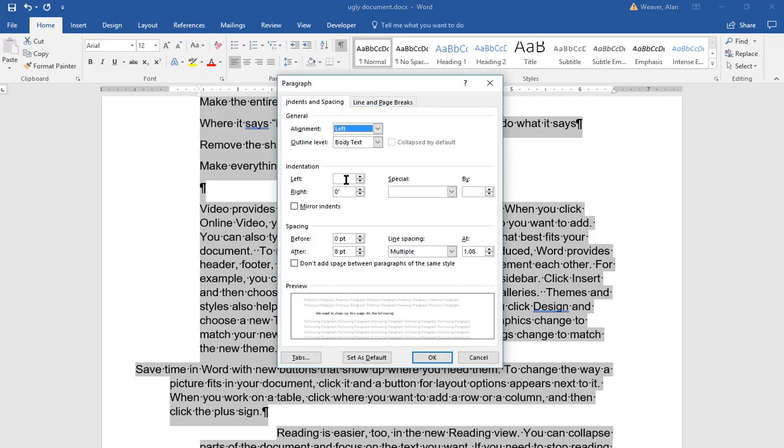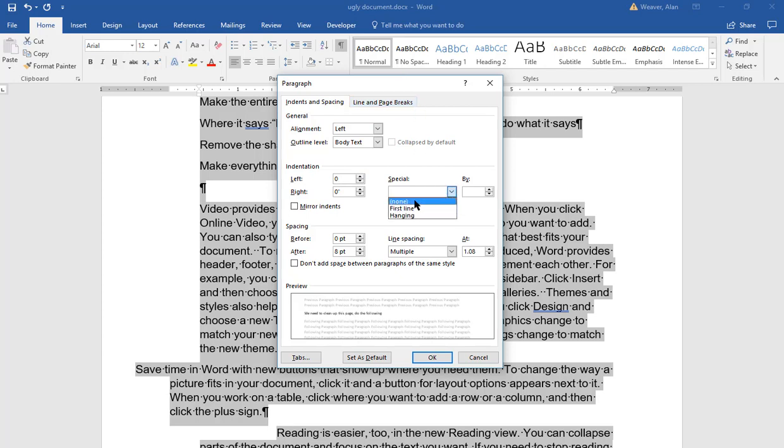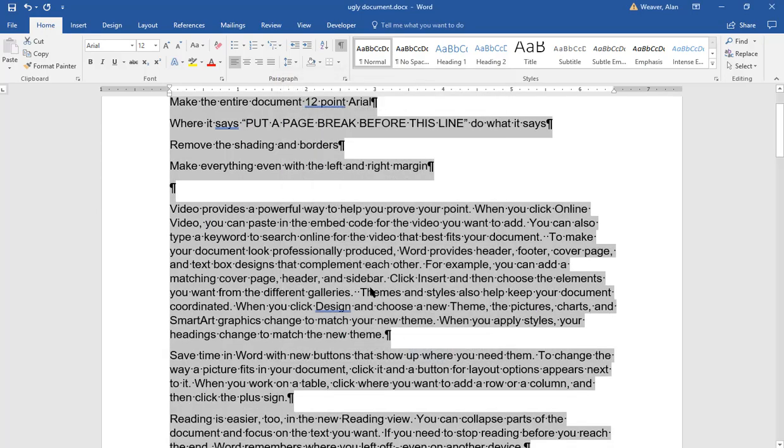I'm on paragraph. It shows zero for the right. I don't want indents here. I say none. I say okay.